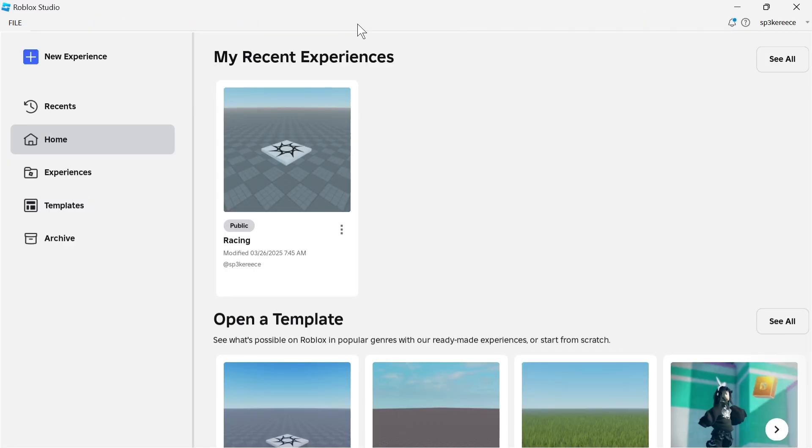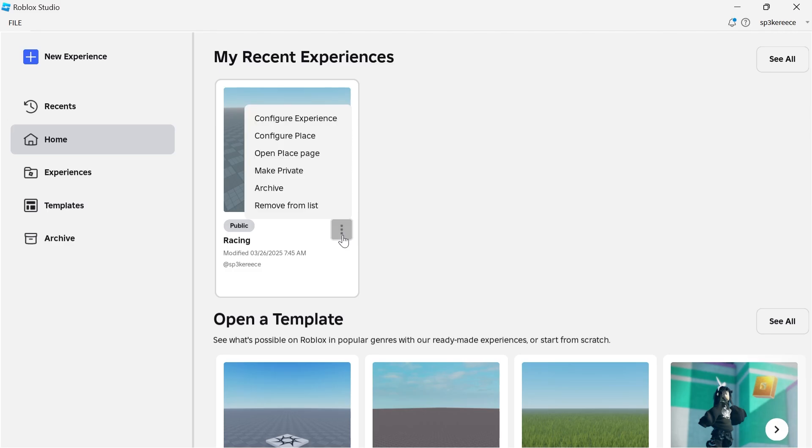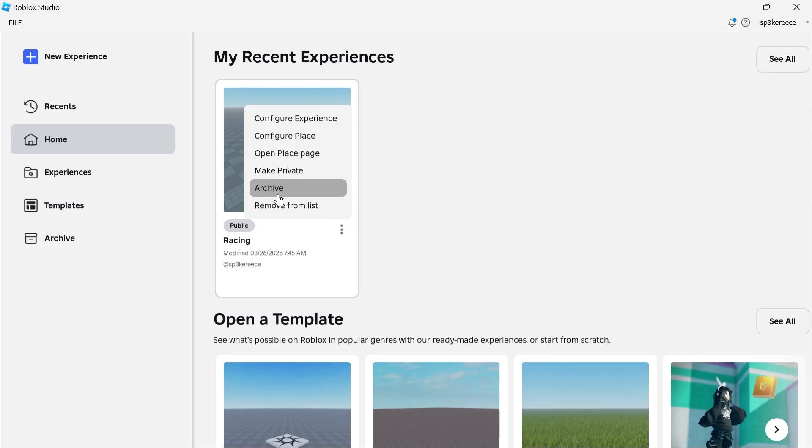Now, this will take you over to the main Roblox Studio homepage, and from here, you need to locate your game that you want to go and delete. Click on the three vertical dots next to your game, and click on Archive.